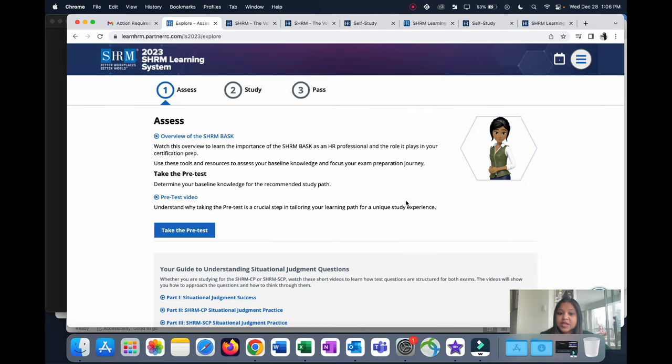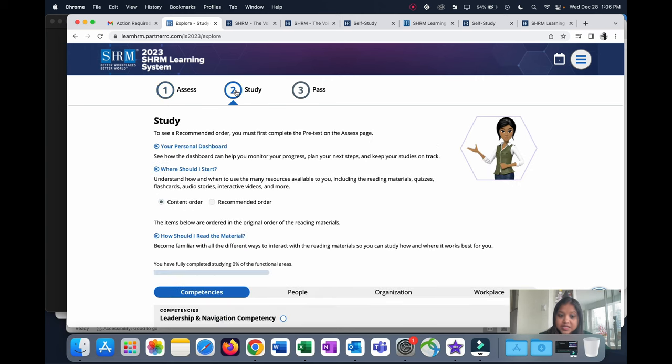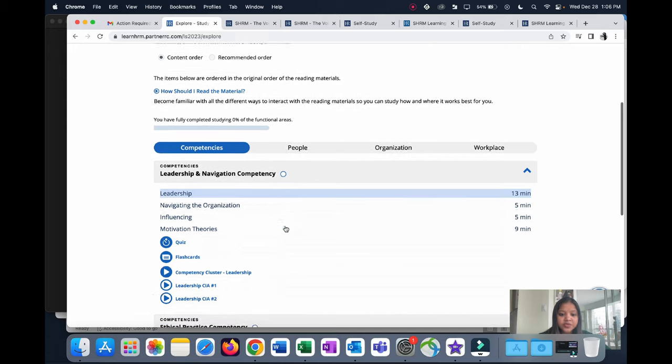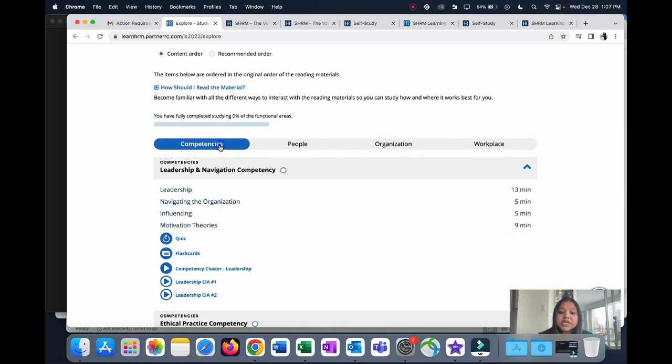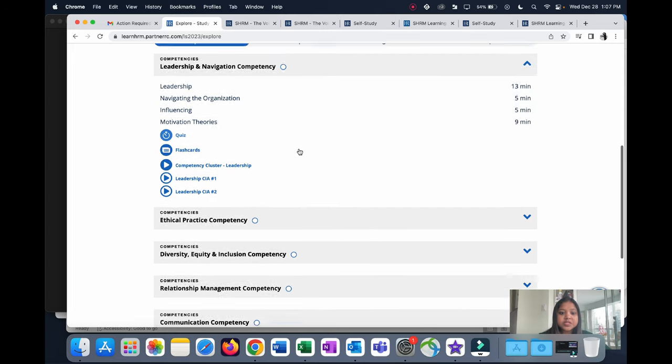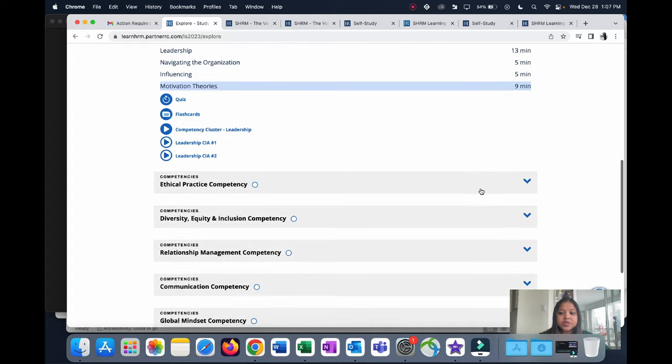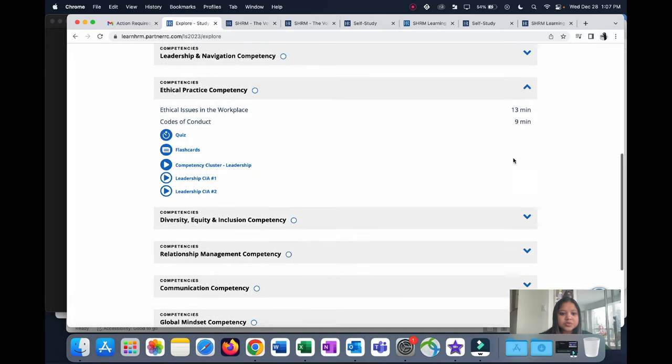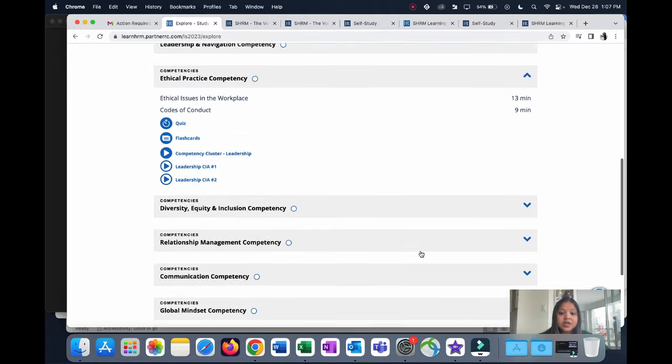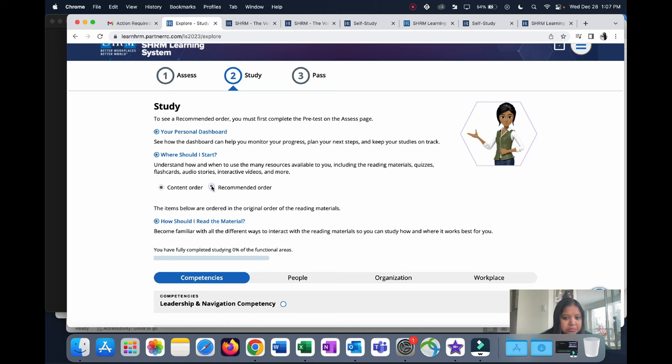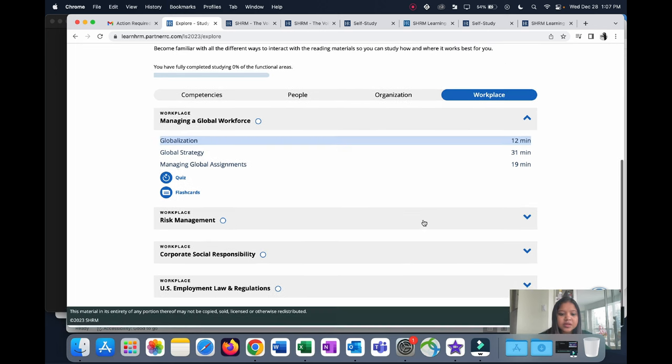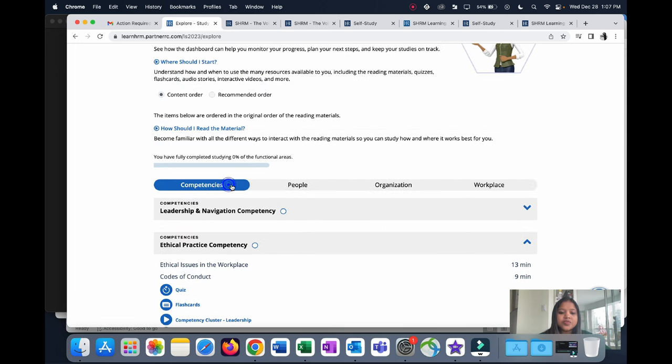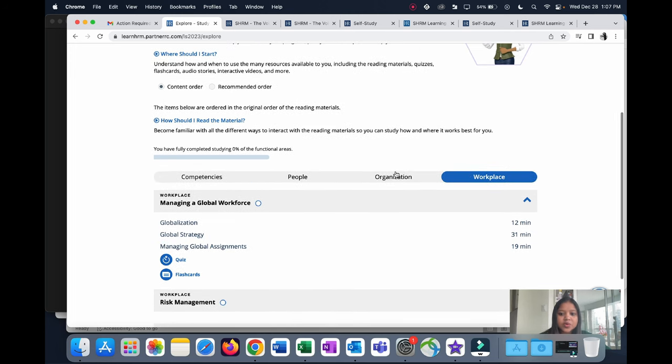This is how the learning system looks. The first section is the Assess section, where you can take a pre-test to test your knowledge. Then we have the Study section, which consists of these four broad topics: Competencies, People, Organization, and Workplace. Each of these topics has different modules. Under Competencies we have so many modules. You click on each of these modules and you have a video of the content, the quiz, flashcards, and many other resources as well. This is how you start learning. There are two types of orders: Content Order or Recommended Order. You don't really have to follow one order. It looks like you can access all these materials in any random order that you want.